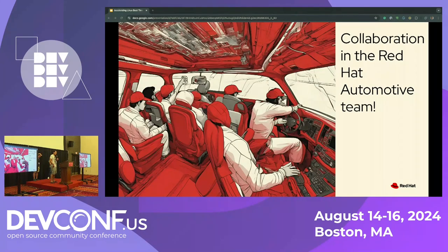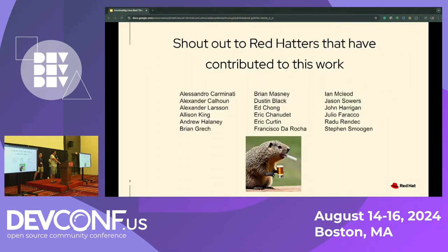First up, this has been a pretty big collaborative effort for an automotive team to be able to improve the boot time. These are shout-outs to the contributors — boot time has quite a big list, so I won't read off of it.